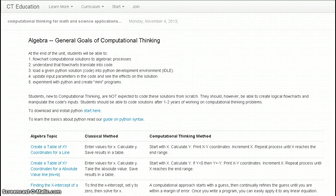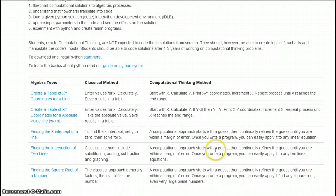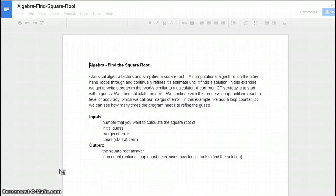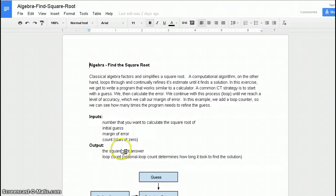So if we're here, we're on the website and we're looking at the algebra curriculum, I'm going to open up how to find a square root, which is one of the solutions that we provide as a computational methodology here. So after I open up this program...